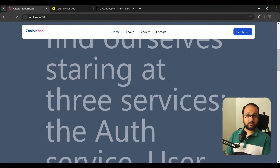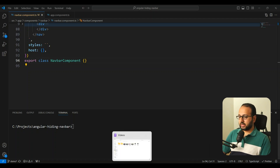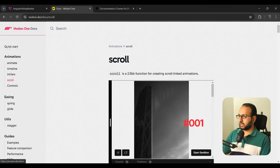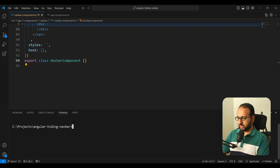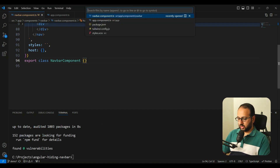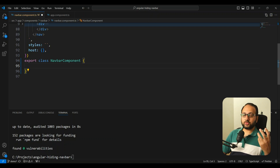The first step is to install Motion One. In the documentation, quick start shows `npm install motion`. Let's run that — it's installed. Now let's start working on the component.